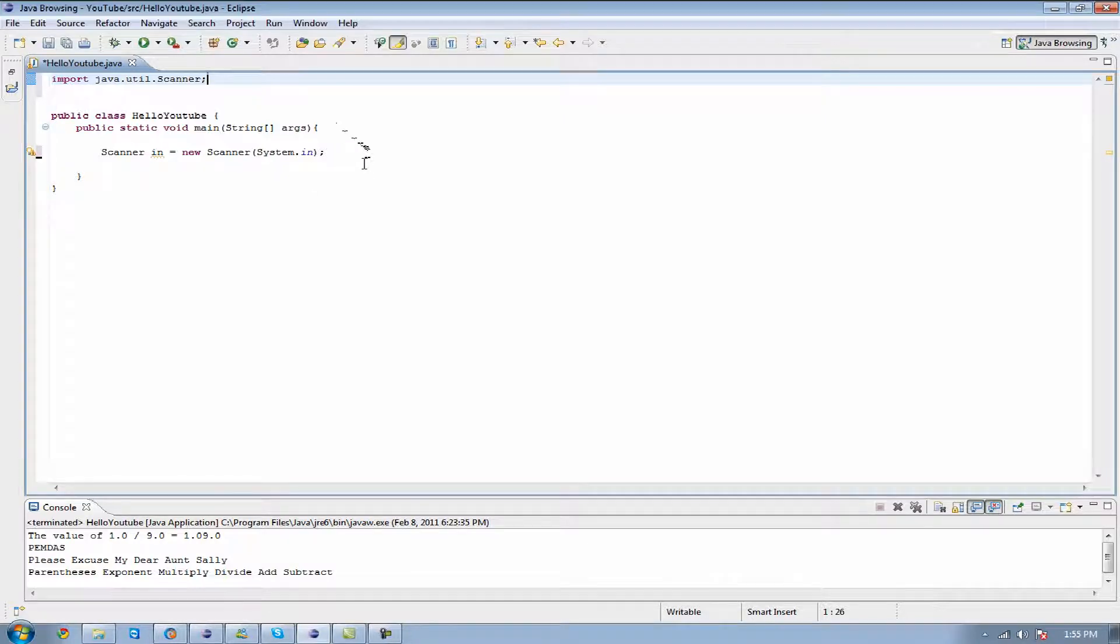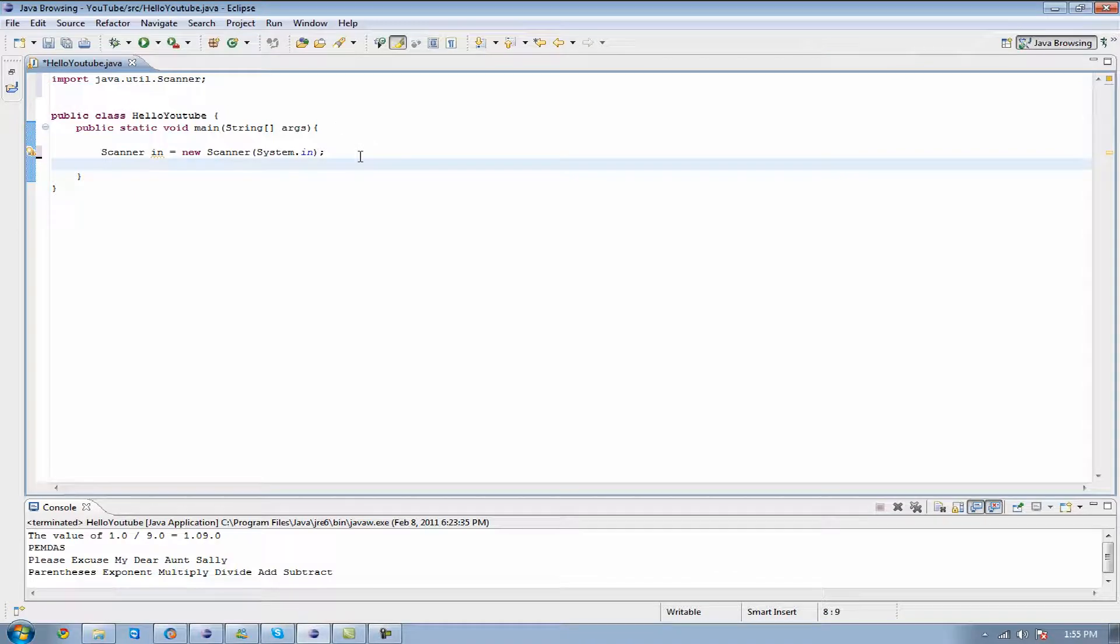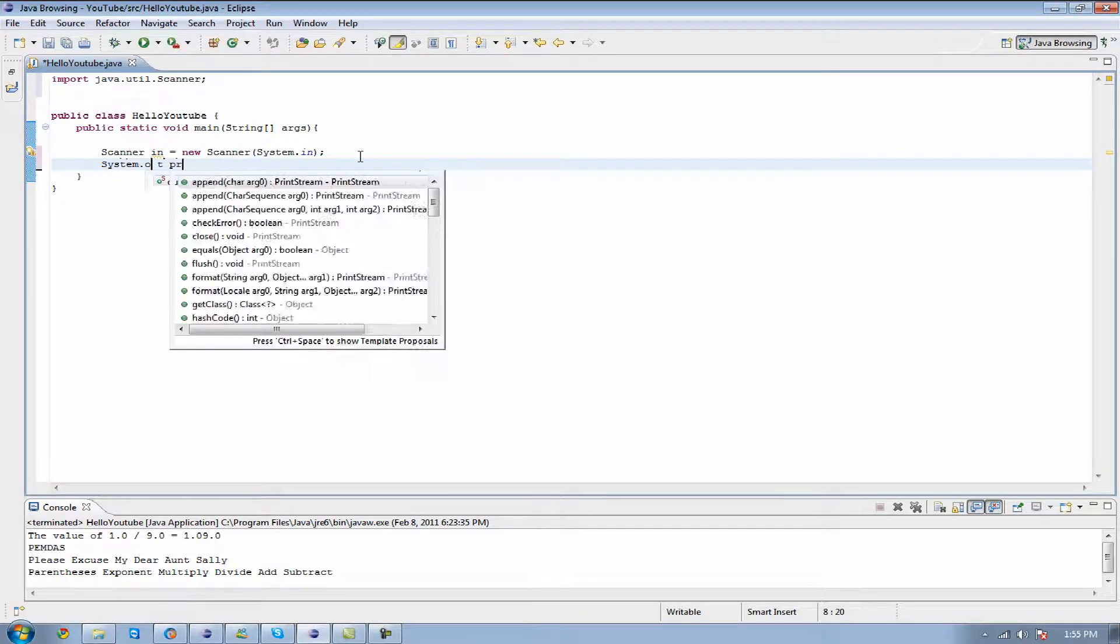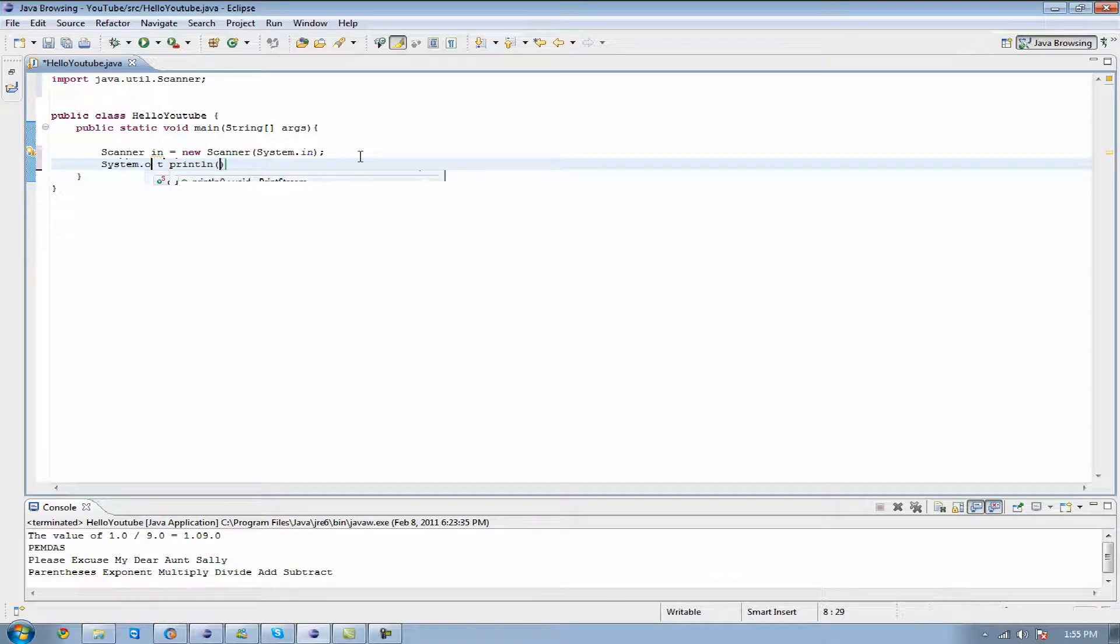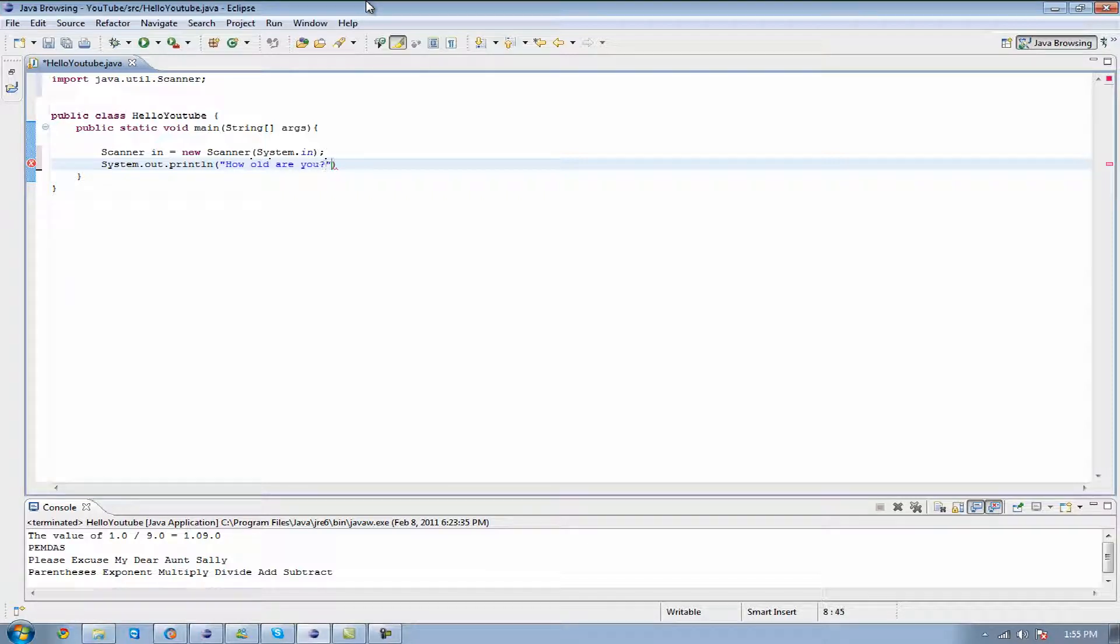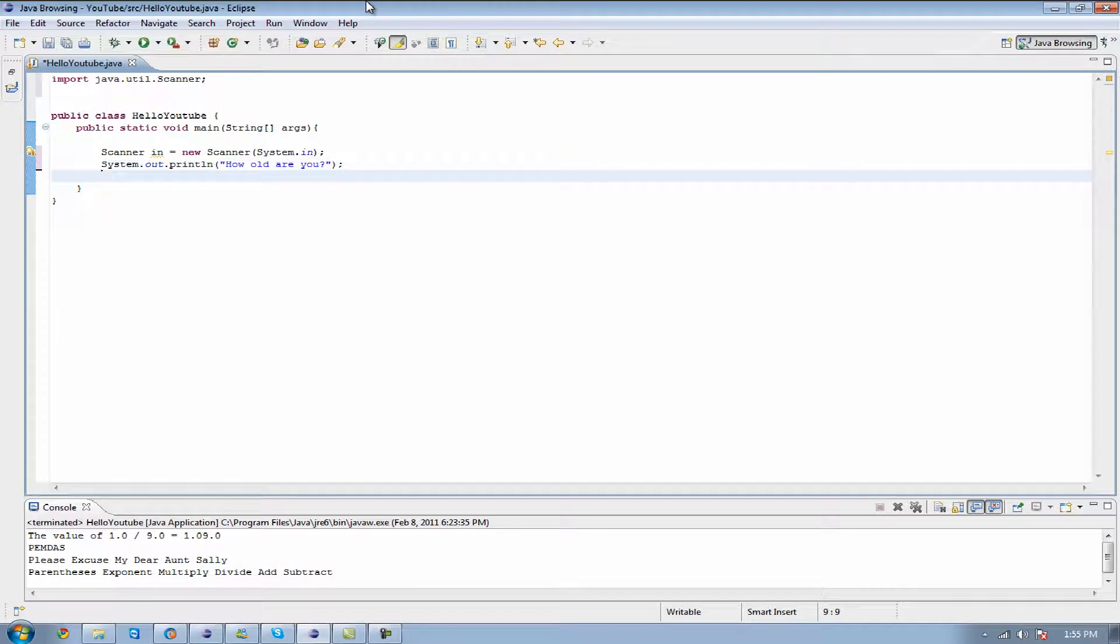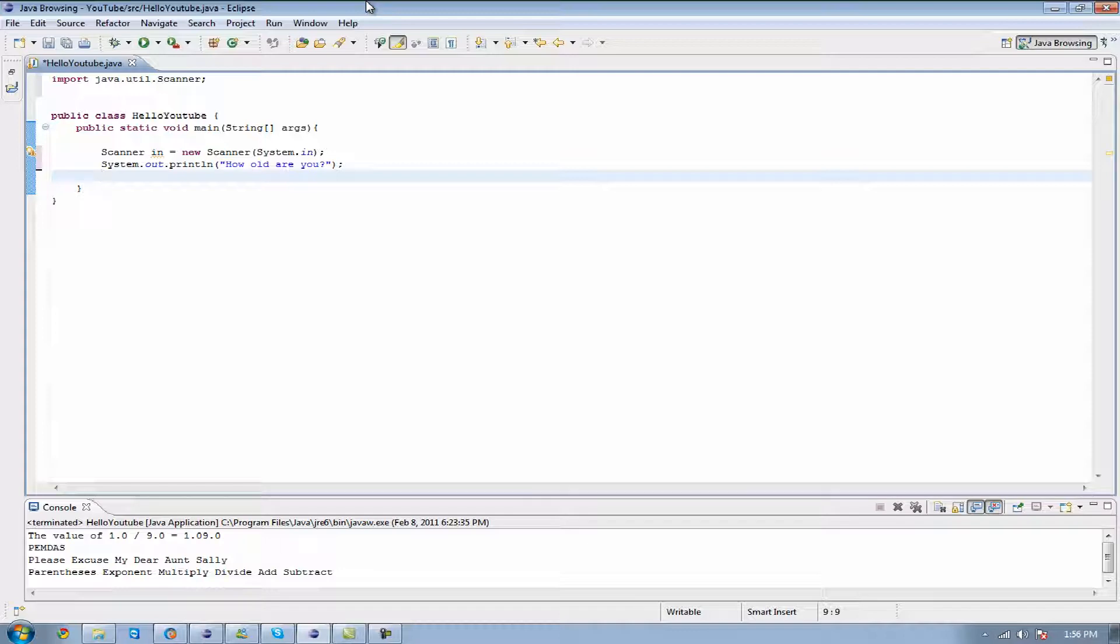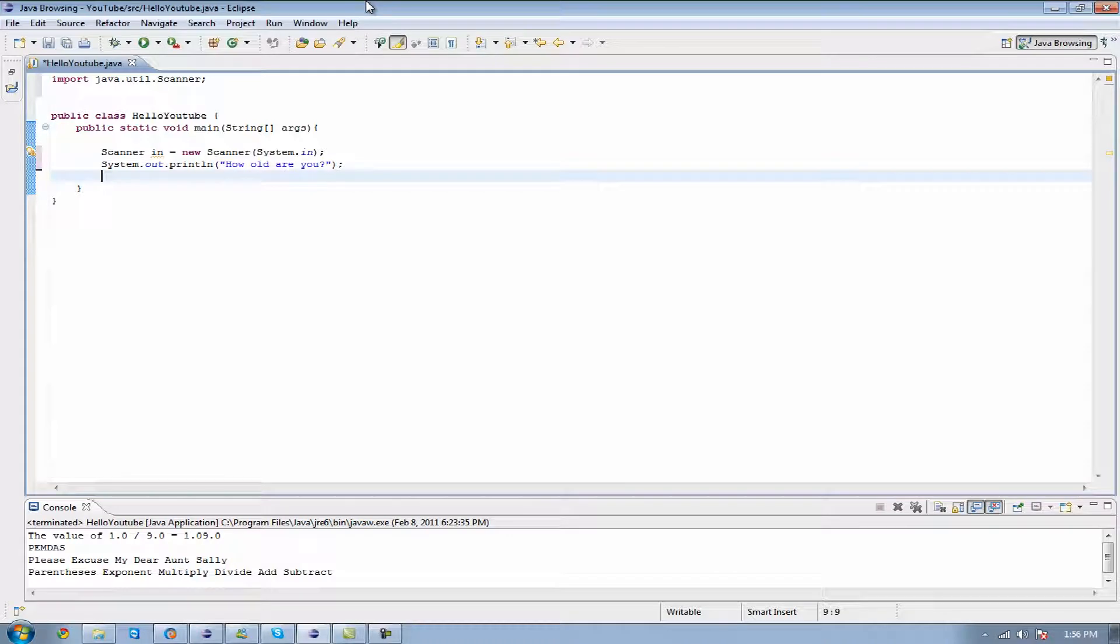Next thing that we're going to do is we're going to want to ask them a message. So we're going to do our simple print line right here and we're going to ask them, how old are you? And whenever we close this off, this is where we get to learn how to use our input right when you're declaring a new variable or with a previously declared variable.